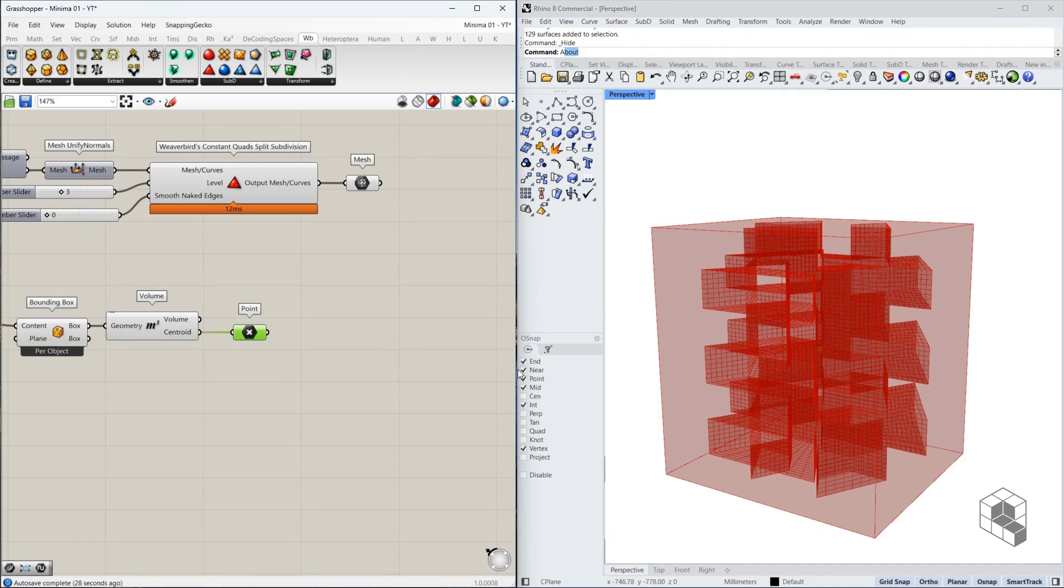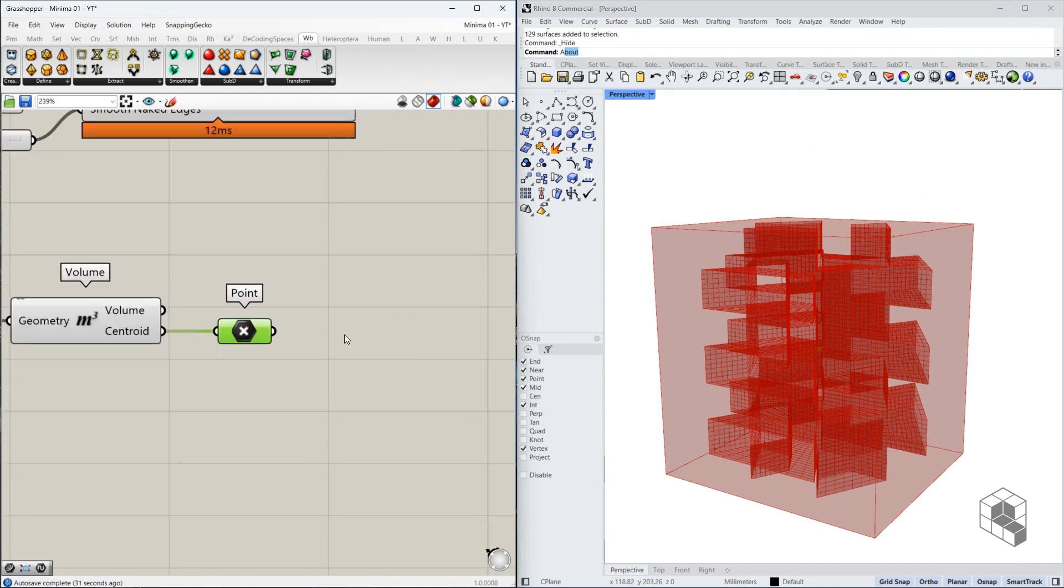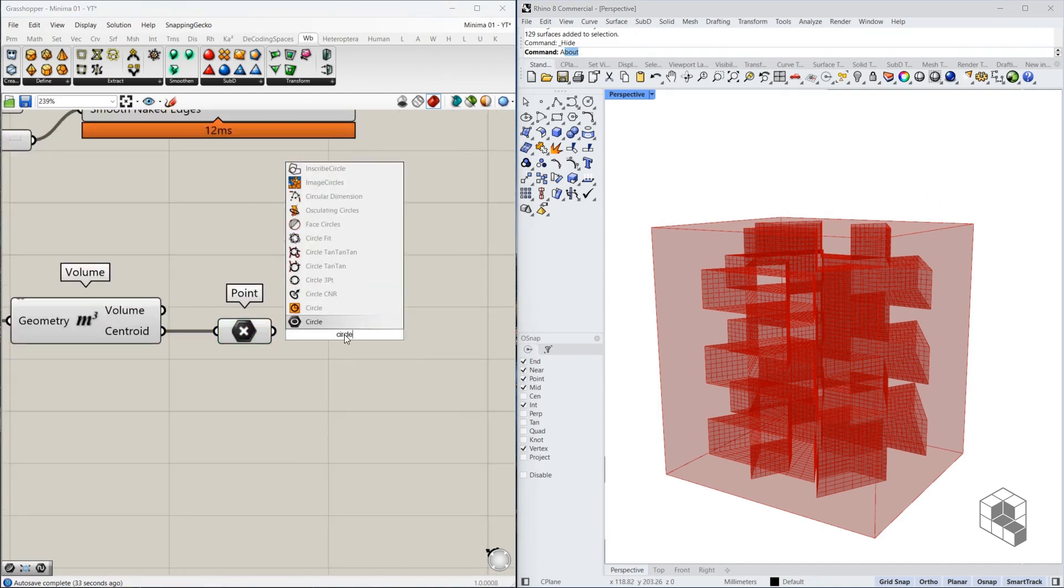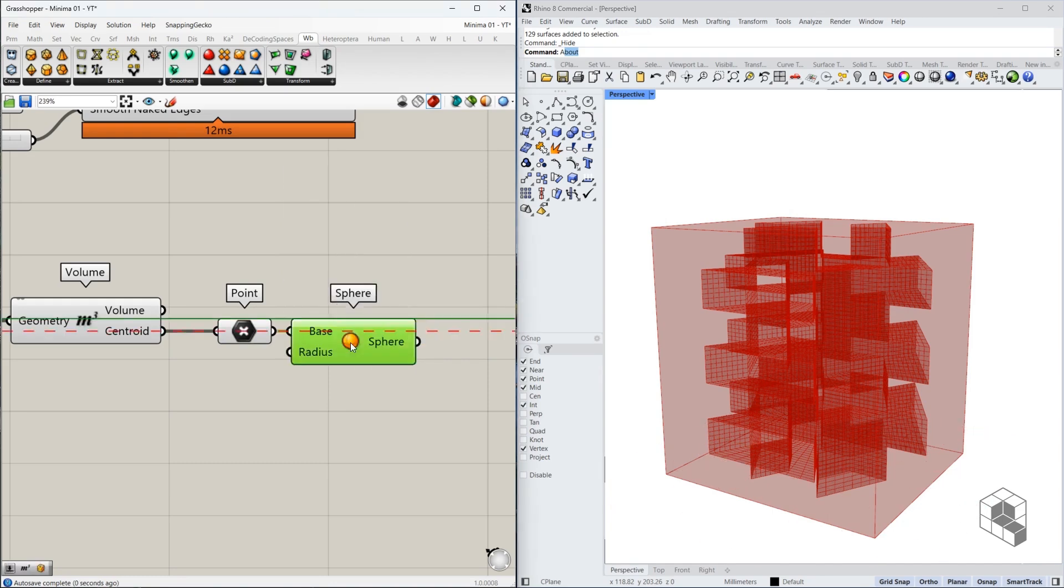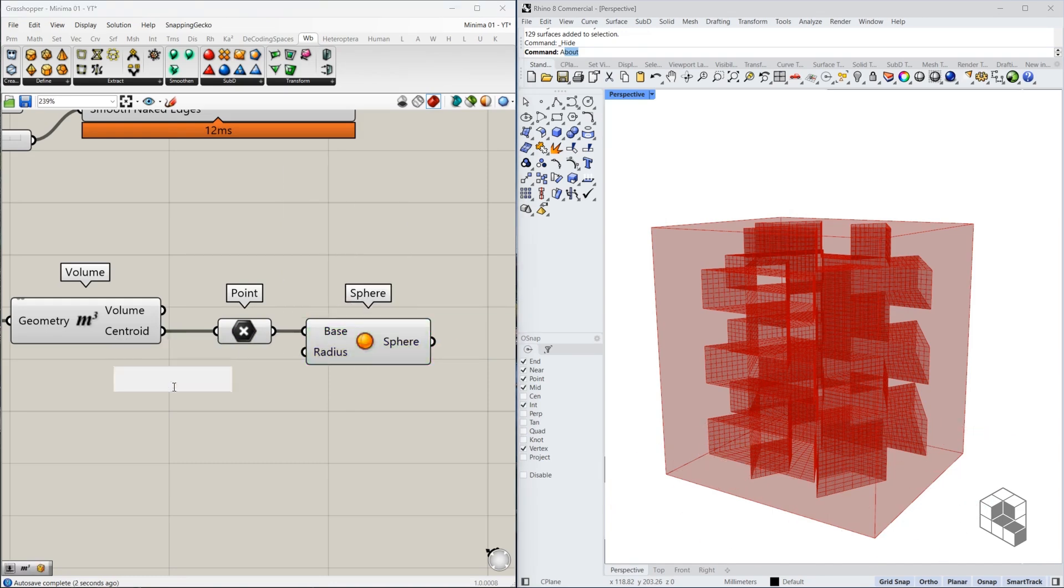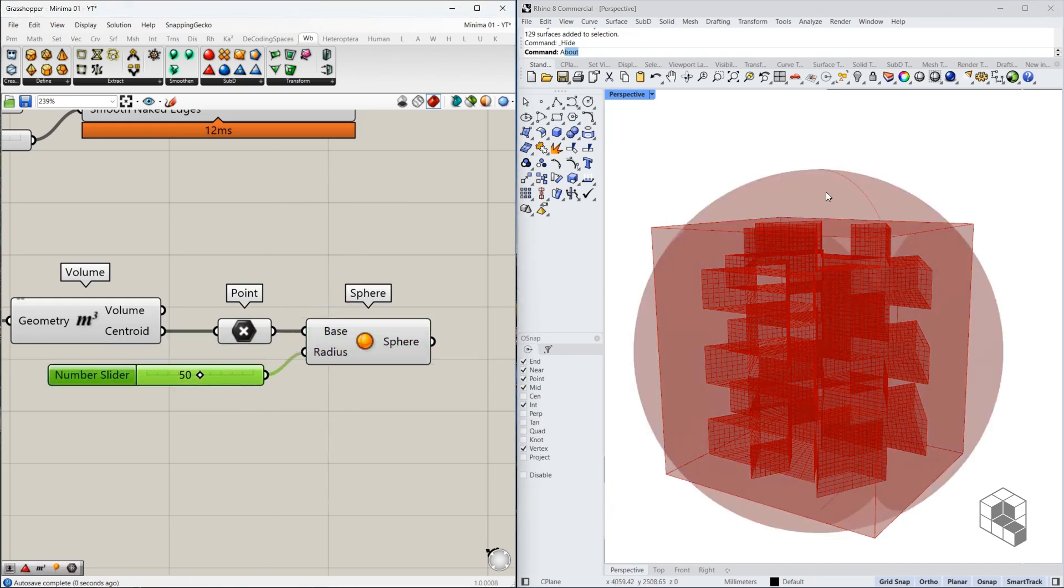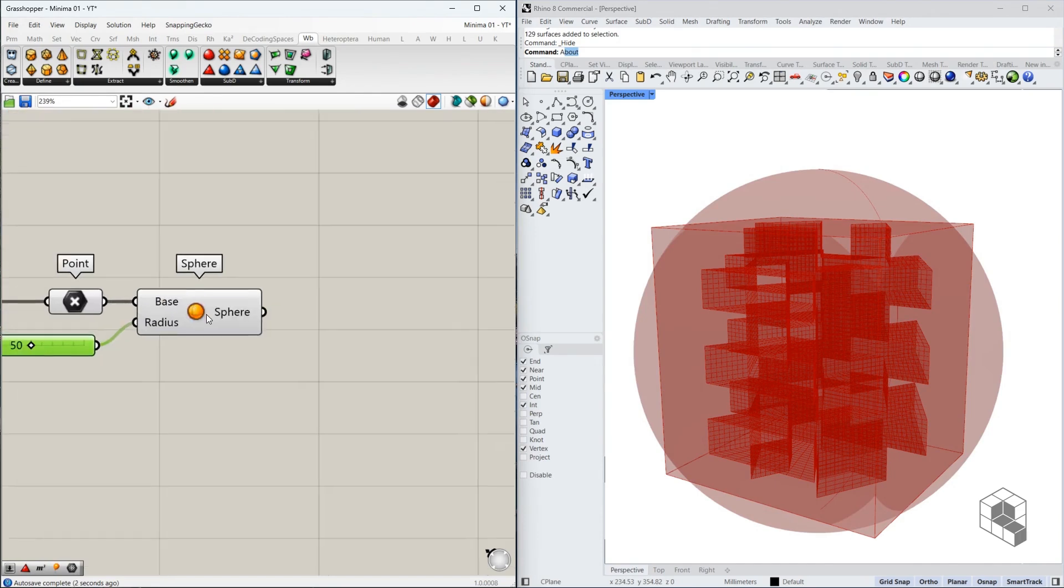We create an egg-shaped geometry for that and use a point, create a circle out of it. Not a circle, but a sphere. Let me start with a random dimension. Let's see. Okay. 50 seems fine.